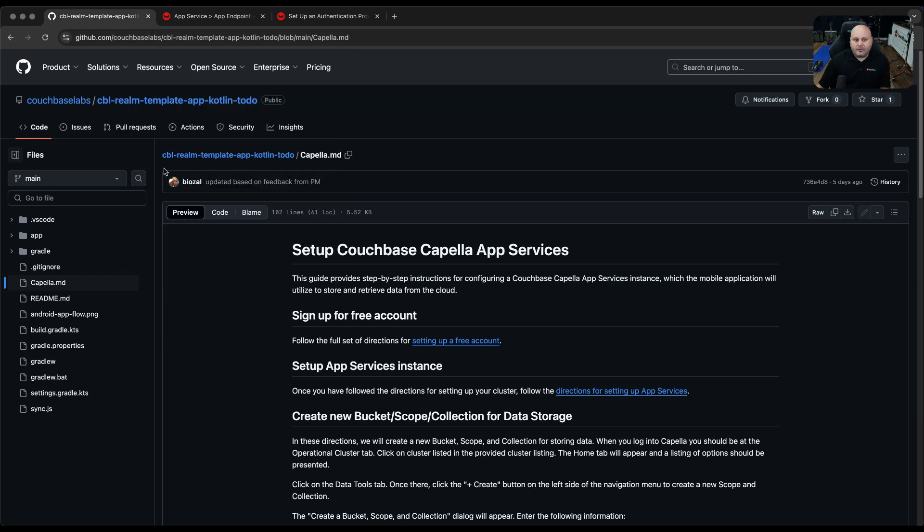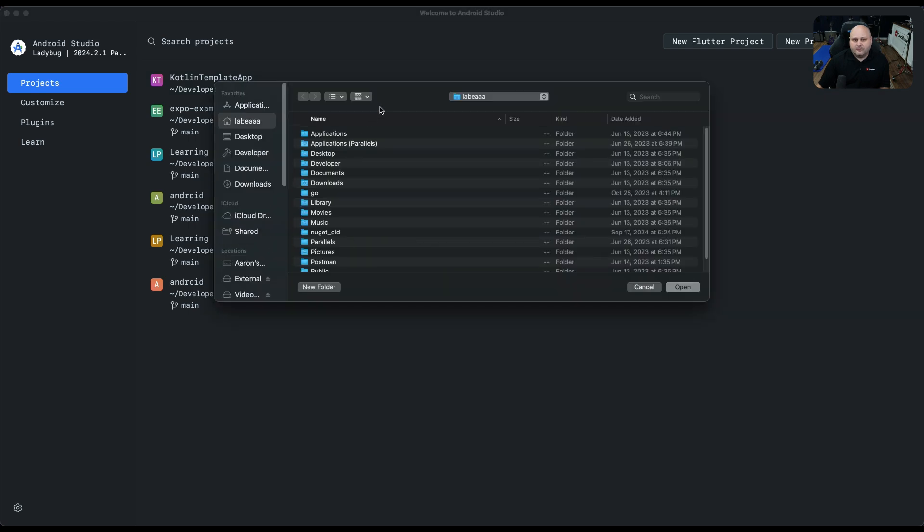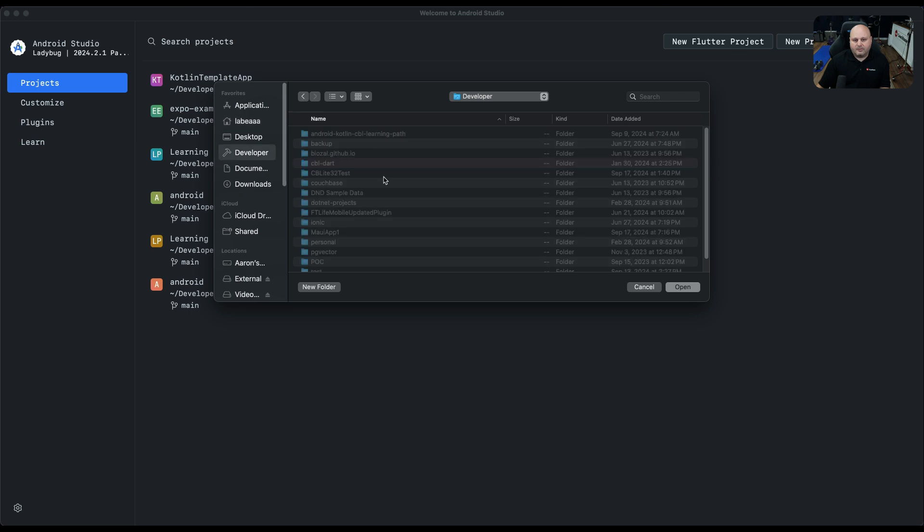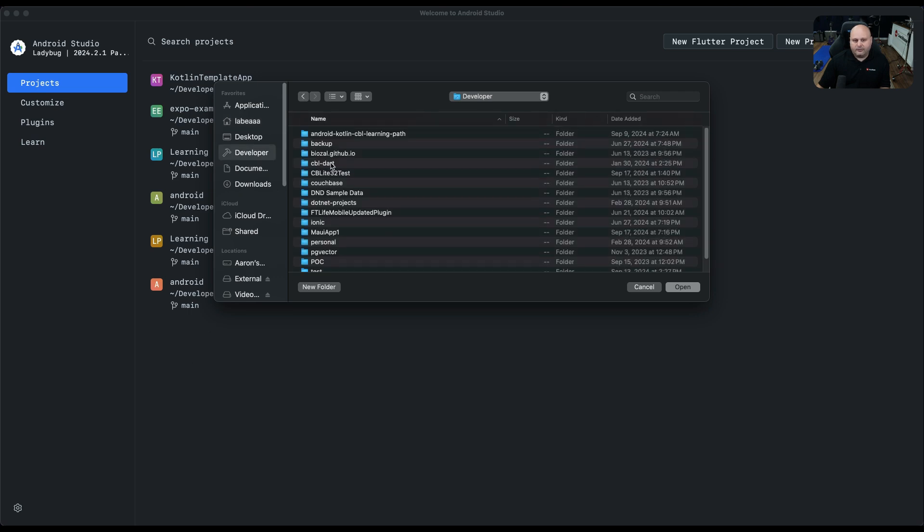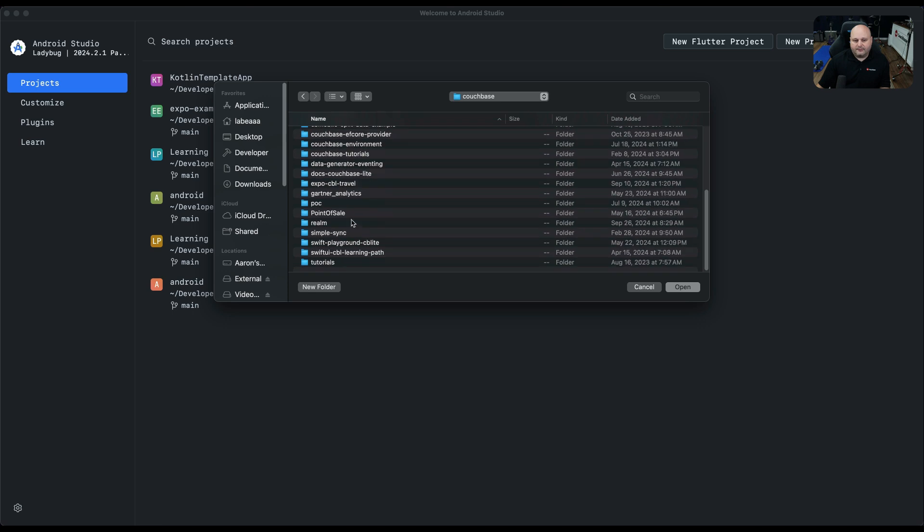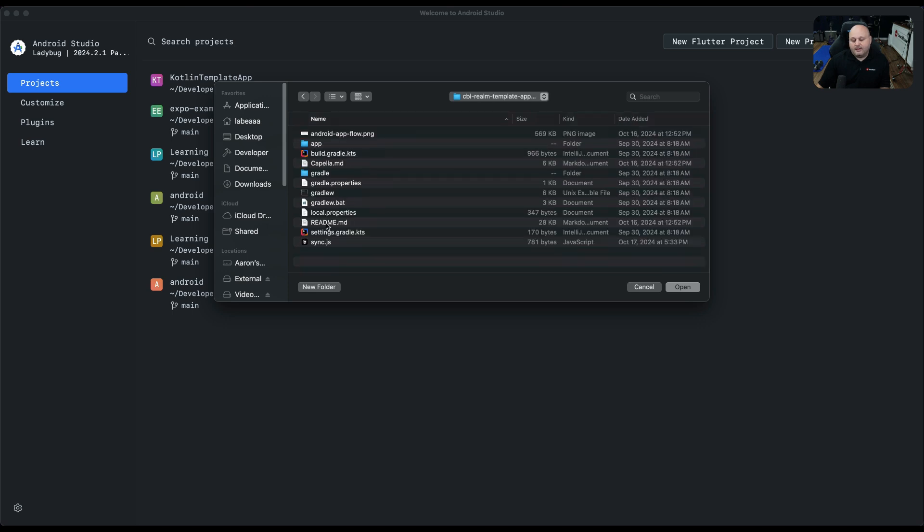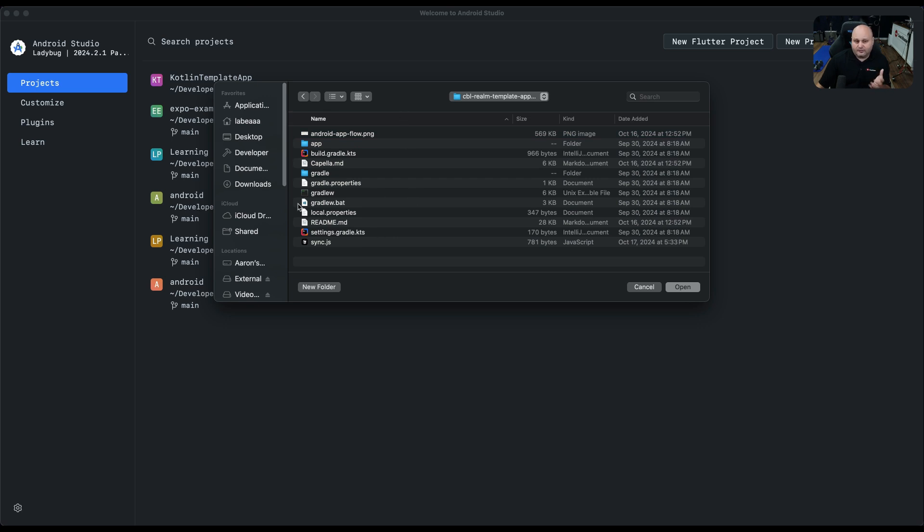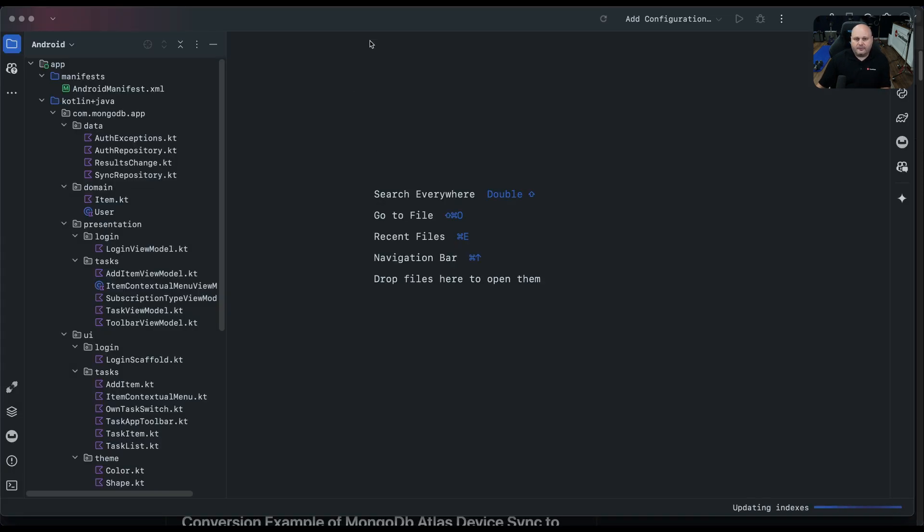Make sure your Capella is up and running, your users created, your app endpoint, everything set. I already got the code downloaded, so I'm going to open up my Android Studio here and go through and open that code. I've clicked the open button to open a project. I'm going to find where I saved the code, which is in my Couchbase folder.